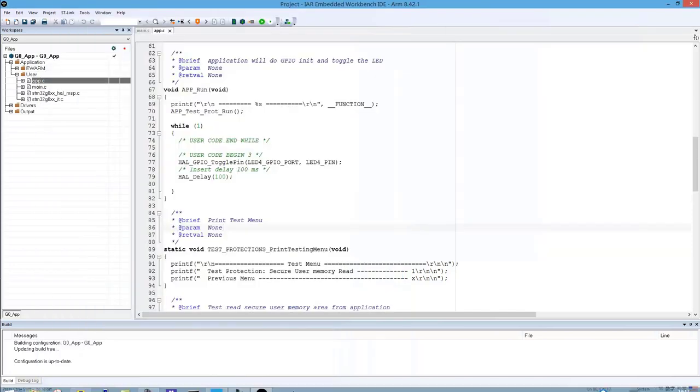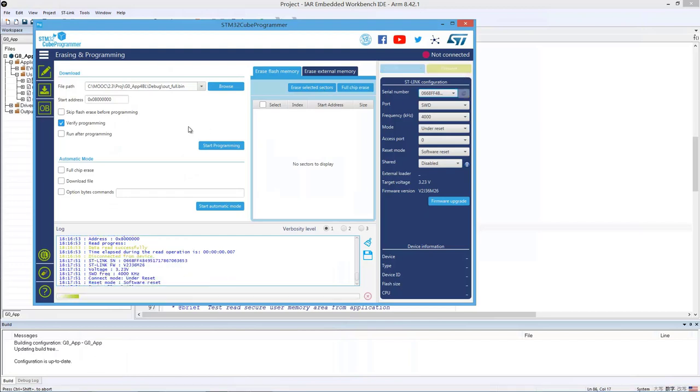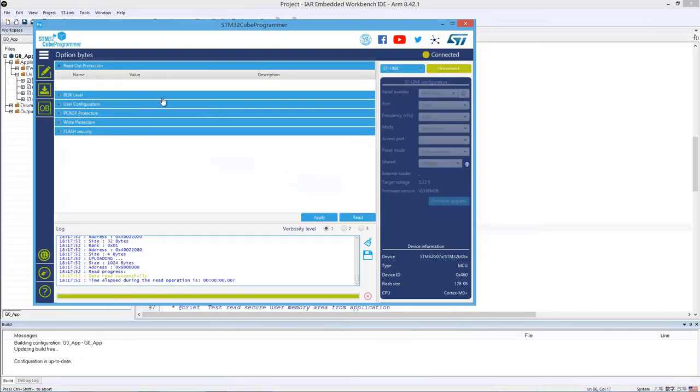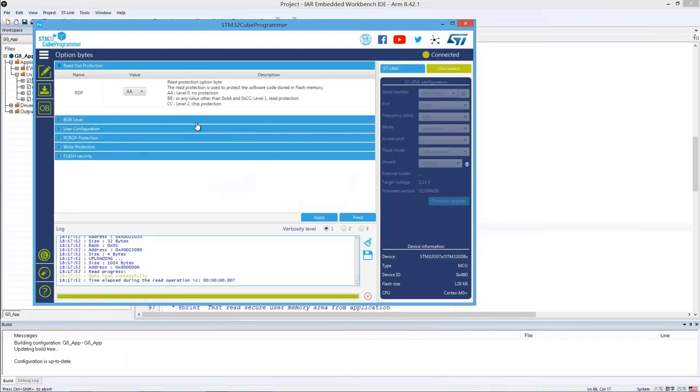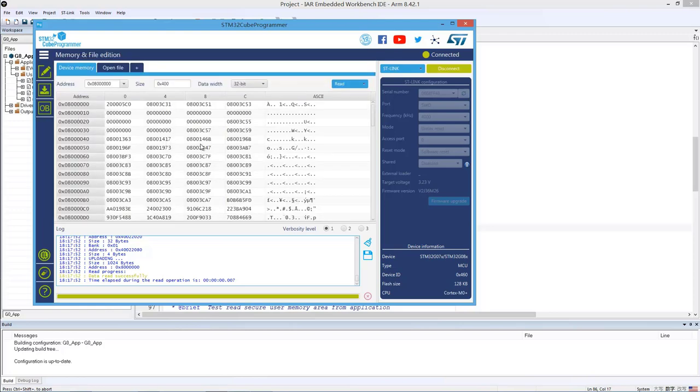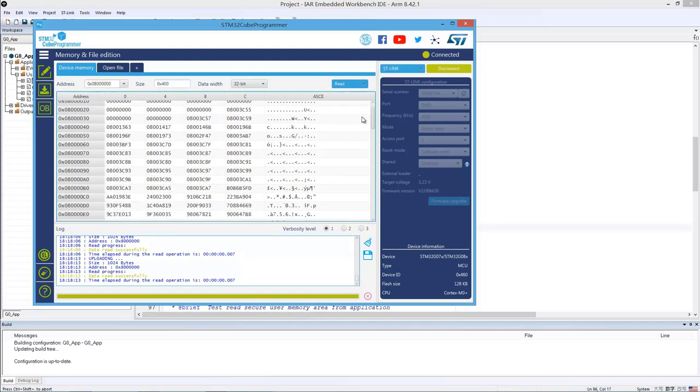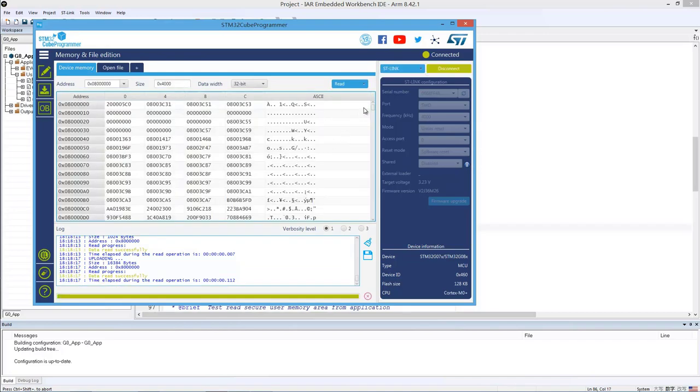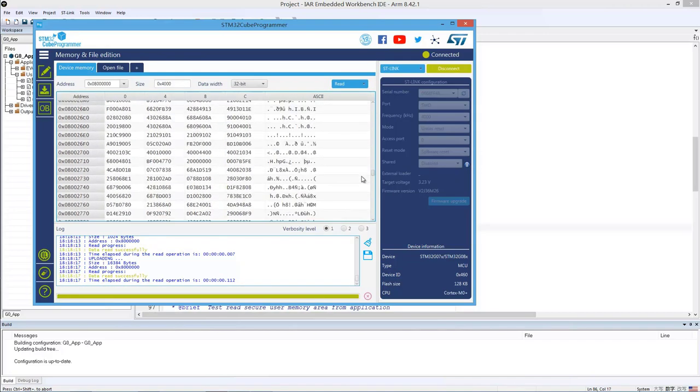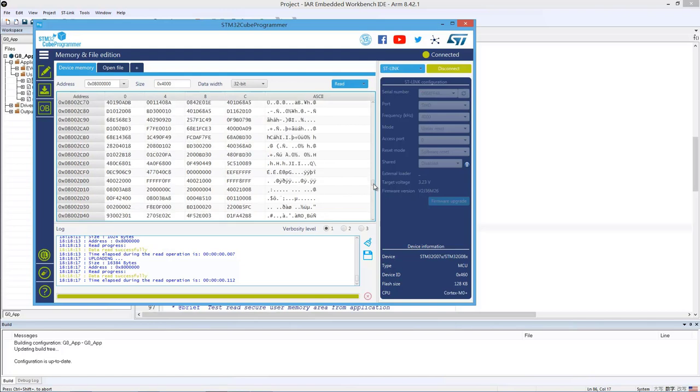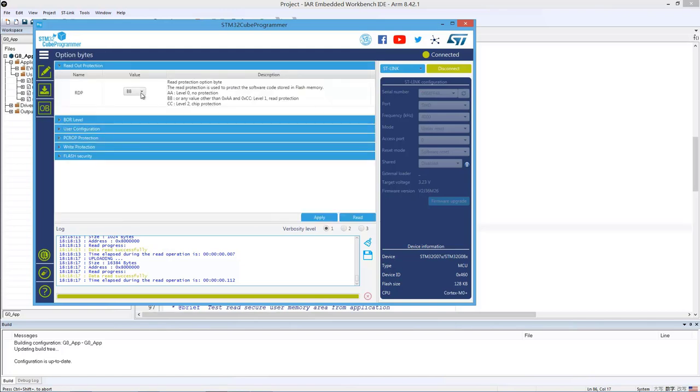OK, then the next practice we're going to do is to set RDP level to one. So we will do it in Cube Programmer. So we set RDP to level one. Before doing that, let's just take a look at the Flash content. So right now if I do a read of the Flash, starting from the base address of internal user Flash, I can read the content. If you make it bigger, you can also read more. You can actually read a full firmware binary from the Flash.